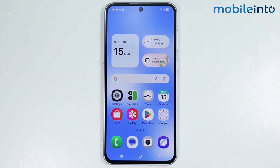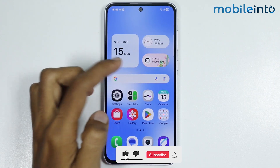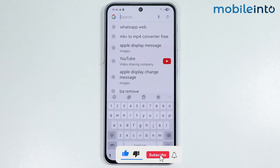Hey, what's up guys. In this video, we will see how to change Samsung keyboard to Gboard on any Samsung phone.